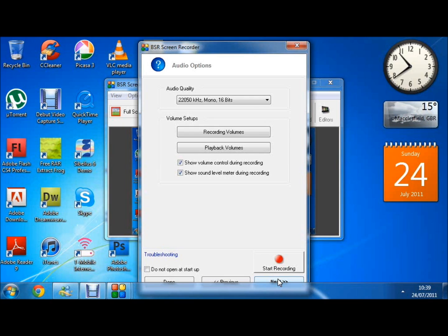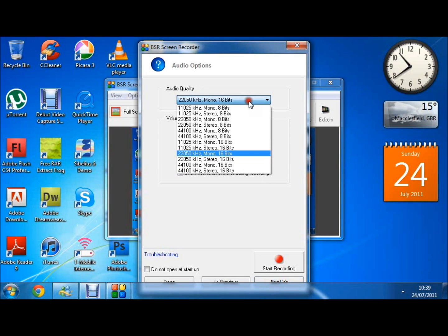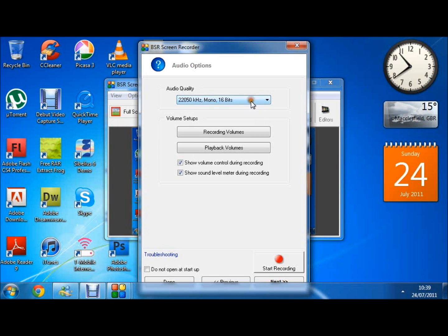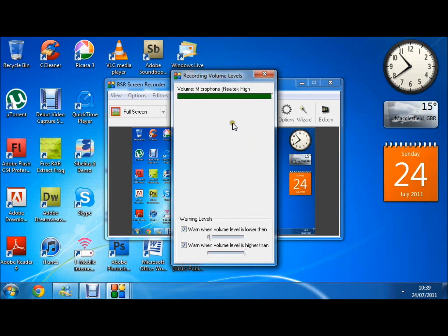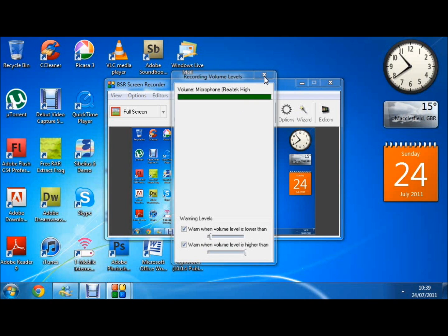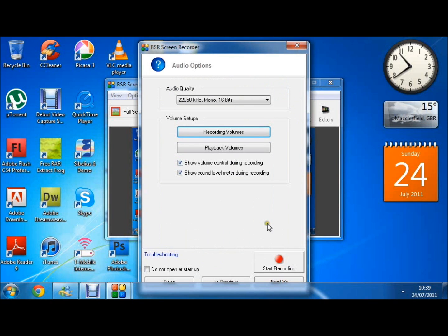Next, and here's the audio quality which I usually leave on the default. And you can set up all the recording volumes and playback volumes.